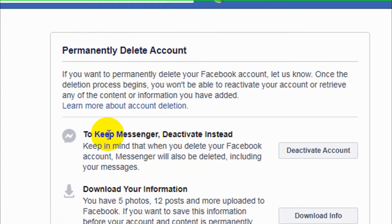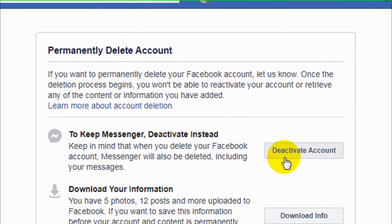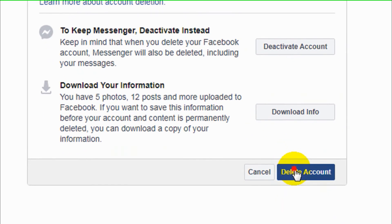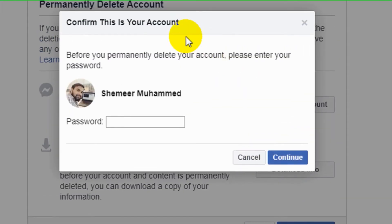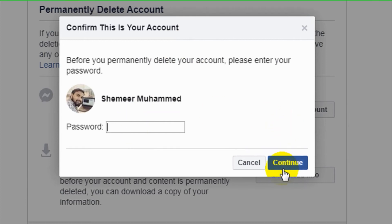Facebook will suggest you to keep Messenger and deactivate instead of deleting. You can also download your information before you delete the account. After you have finished, click delete account and you need to provide your password for security purposes. After you provide the password, click on continue, then it will ask for another confirmation — press OK.